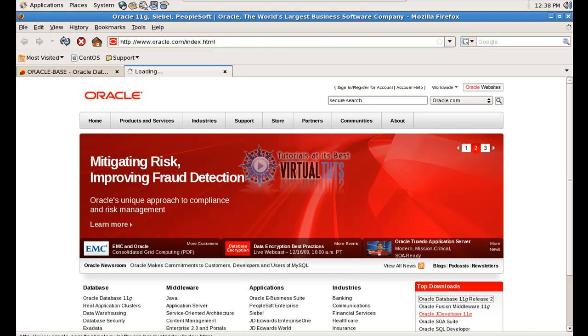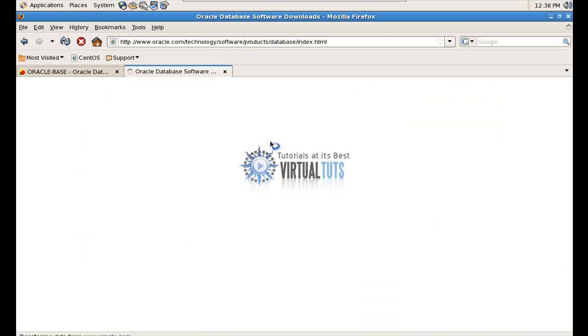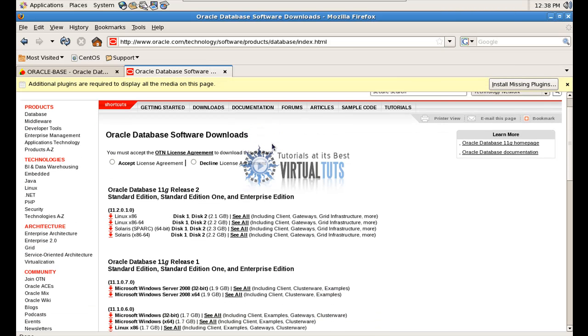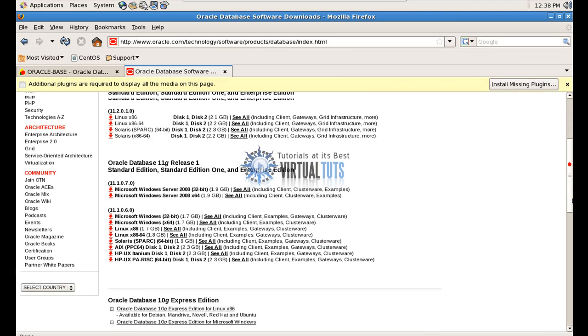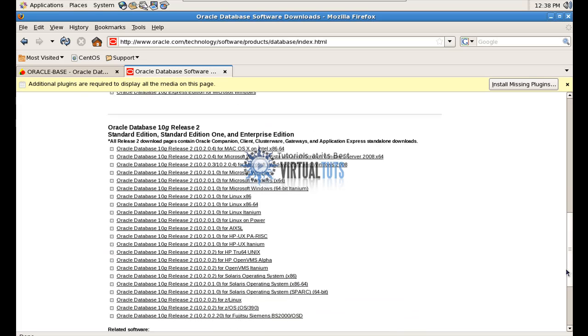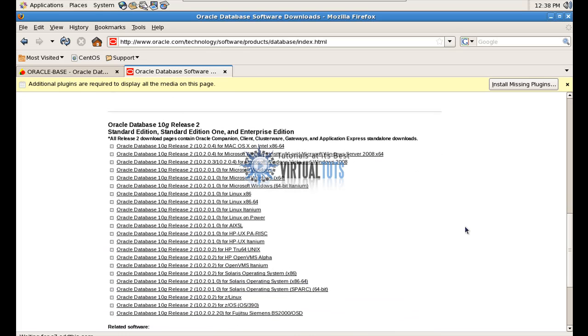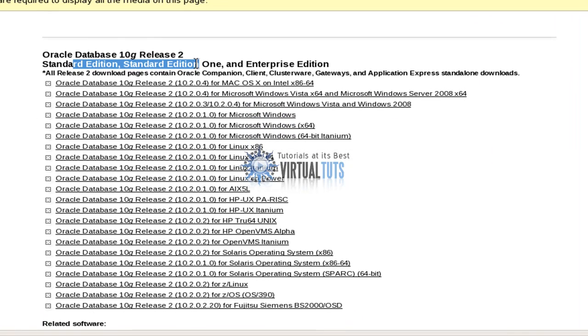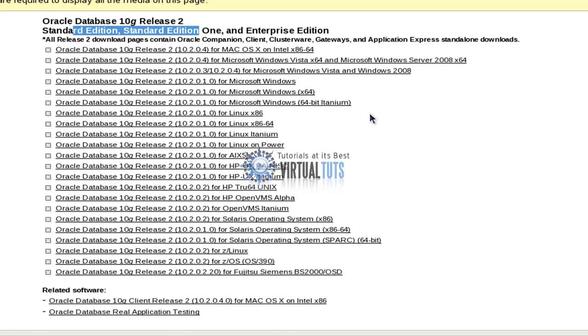Go to top downloads of database 11G release 2. You can see here standalone editions and enterprise edition. You can download from here. Right now I am downloading this version.